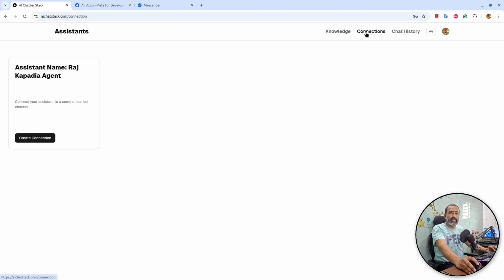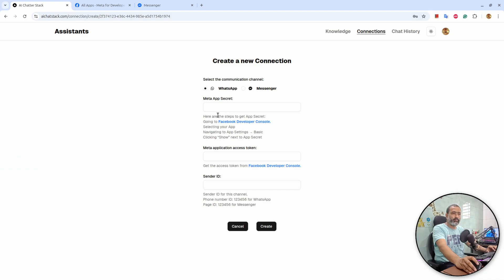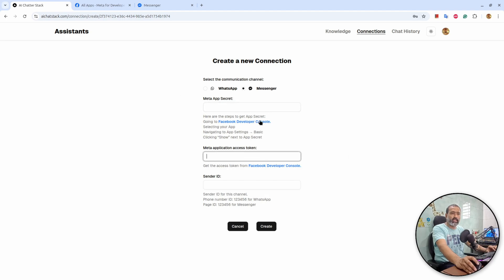Then I will go to Connections. You can see I have an assistant which is not connected to any communication platform. I will hit 'create connection'. At this point it supports Messenger and WhatsApp. In this demonstration I will select Messenger. It will ask for a Meta app secret, access token for that connection, and sender ID.